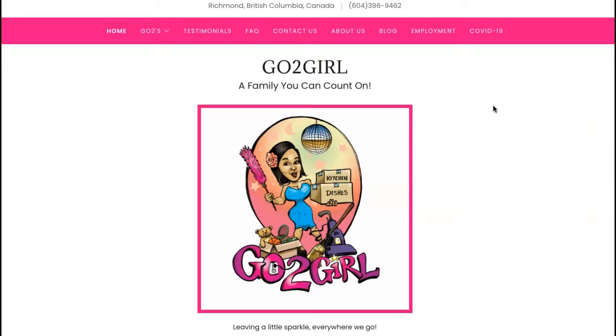The three things that we'll cover today are going to be content on your website, citations, and backlinks.